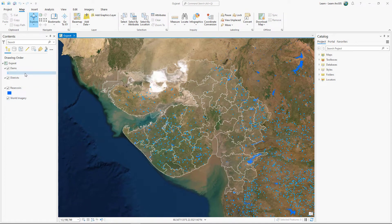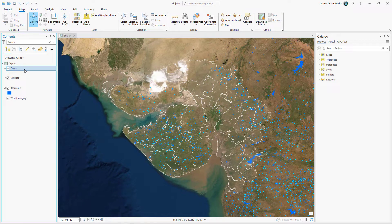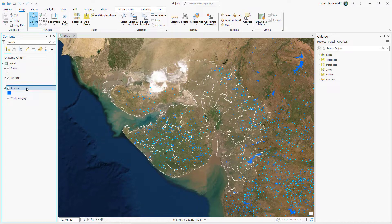This map has a point layer representing dams in India, a polygon layer representing each dam's reservoir, and another polygon layer representing districts in the state of Gujarat.